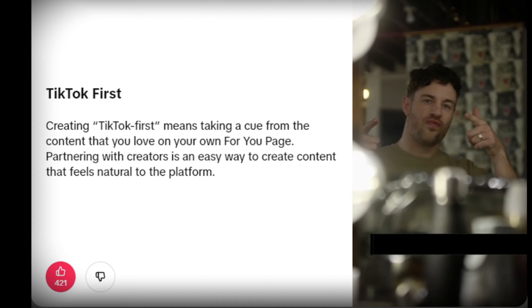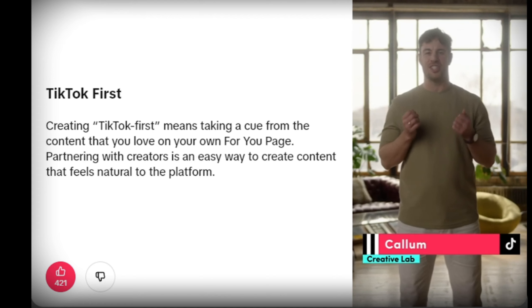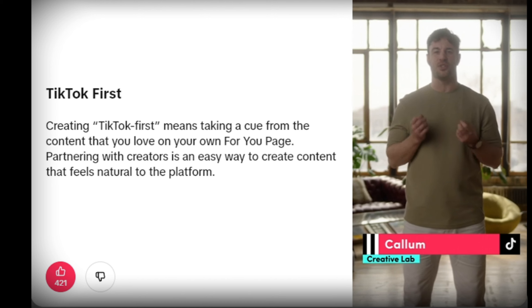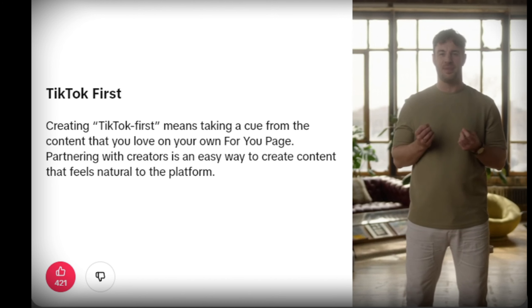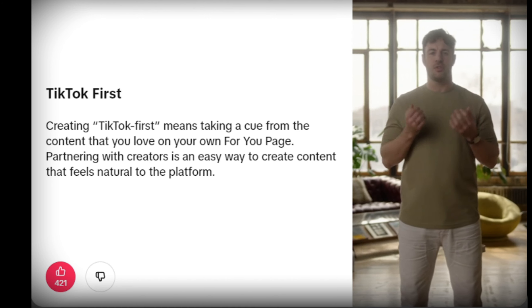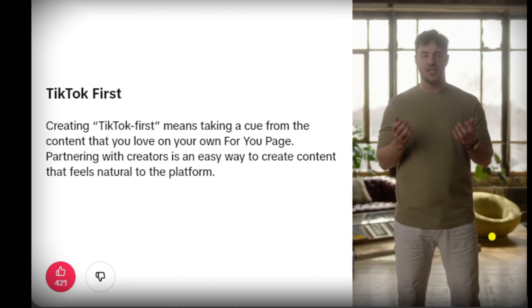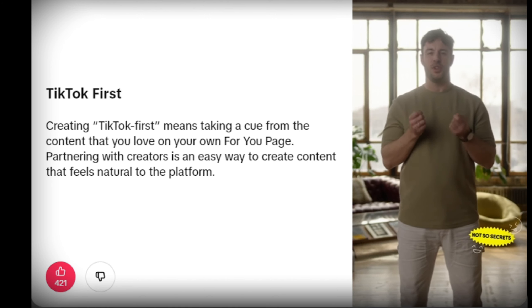Hi, I'm Callum, and I'm a strategy lead in TikTok's Creative Lab. Today we're talking creative codes — six secrets to help you decode TikTok's creative potential. What better place to start than code number one: GoNative.